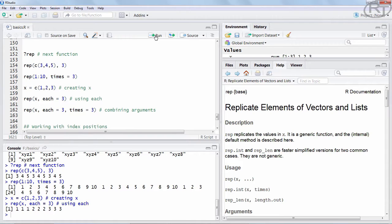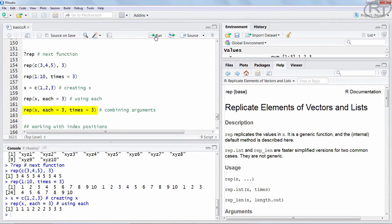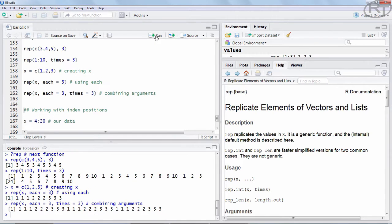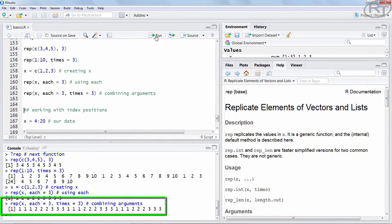We could also combine those arguments. In the next case we are aiming at a total length of 3 times 9, which is 27. The idea is to use the x object with those three integers, but now we want each integer repeated three times, and this whole procedure should be repeated another three times. We state x as the data, argument each is 3, and argument times is again 3. If we run it, we get a vector of 27, which is exactly what we would expect.